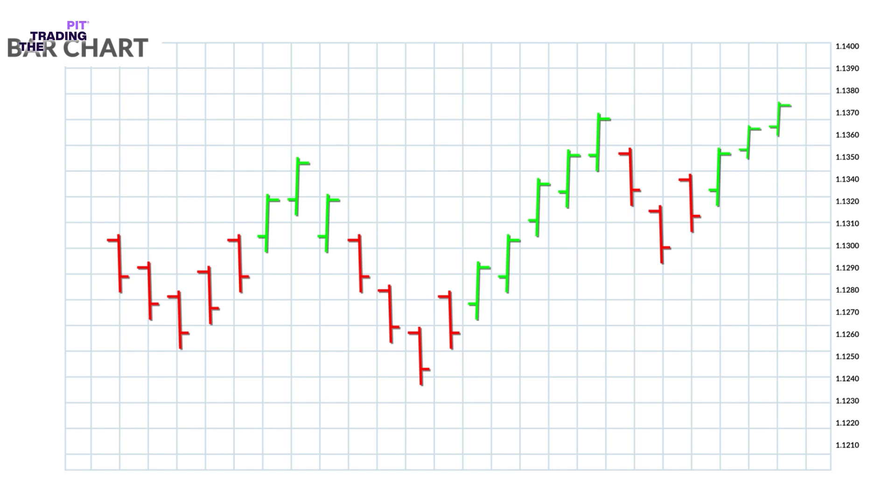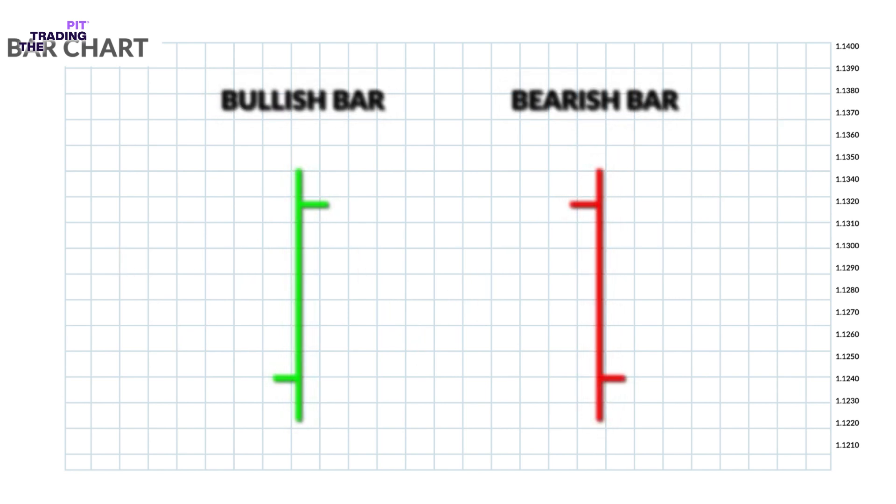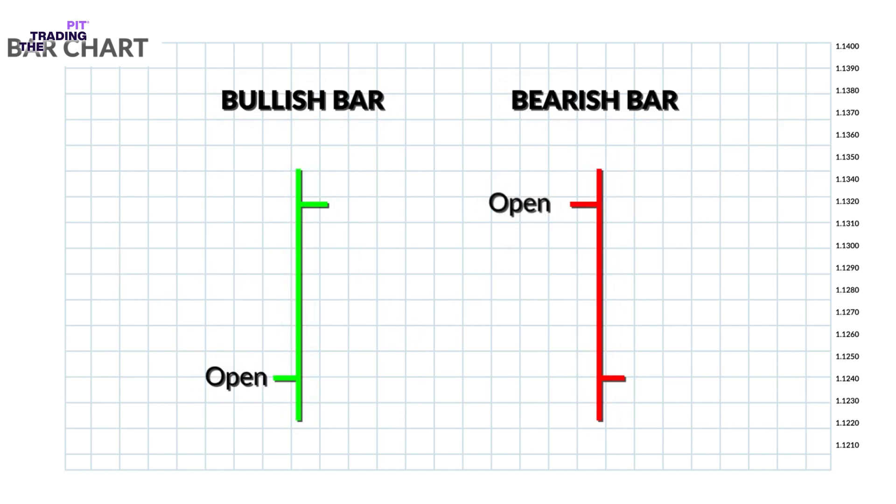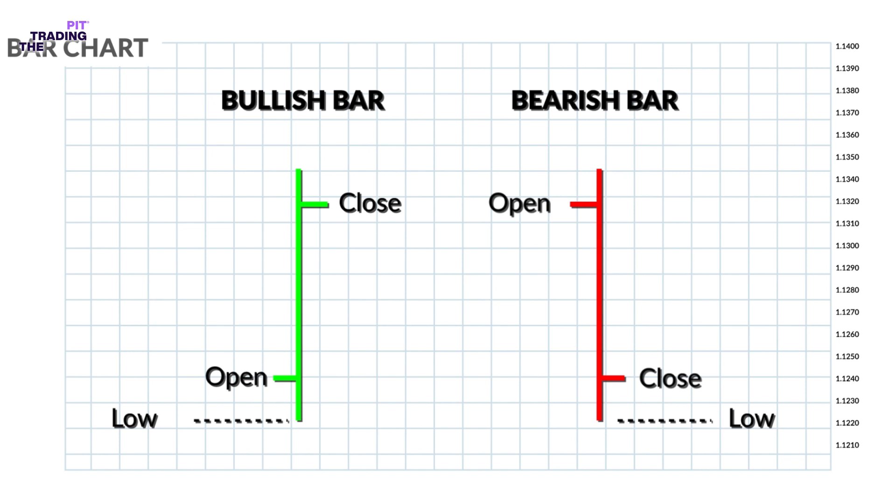Bars may increase or decrease in size from one bar to the next or over a range of bars. The horizontal line on the left shows the opening price. The bottom of the vertical line shows the lowest price for that specific time period. The horizontal line on the right shows the closing price, while the top of the vertical line shows the highest price for that specific time period.